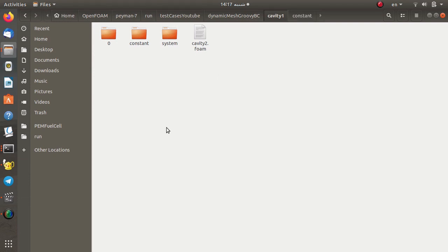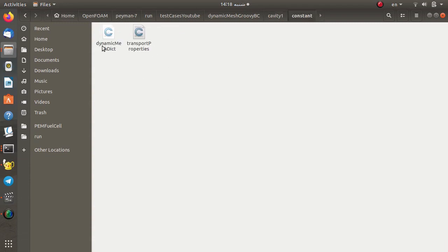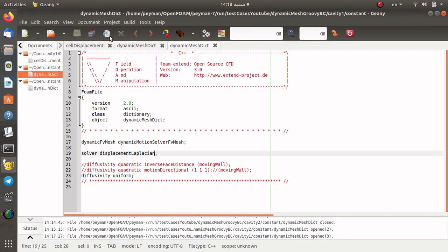Since we have dynamic mesh motion we have to define the dynamicMeshDict in the constant directory. In the dynamicMeshDict we define the solver and the library that we are going to use. We use a displacementLaplacian solver, which means we solve a Laplacian equation for the movement of the points in the computational domain.